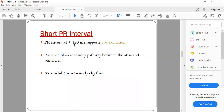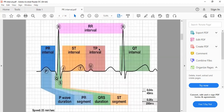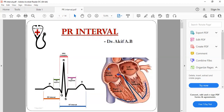What is a short PR interval? Sometimes in a few cases the PR interval can be less than 120 milliseconds, which suggests pre-excitation. Normally, the SA node acts as the pacemaker, and the electrical activity has to go through the AV node and then from the AV node to the bundle of His.